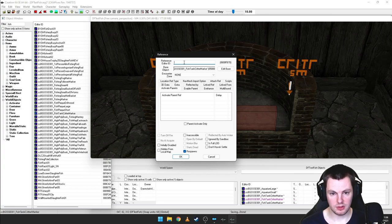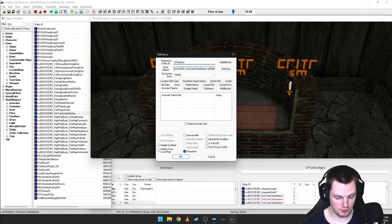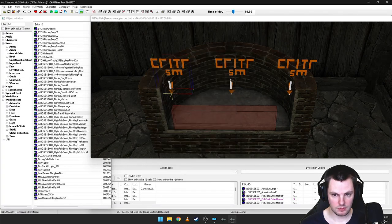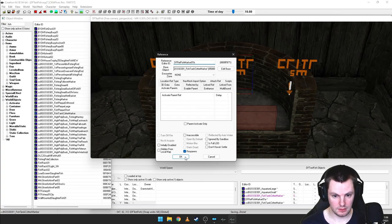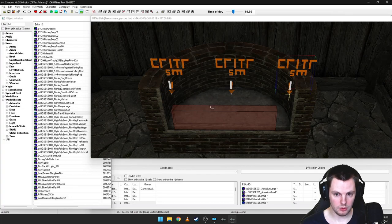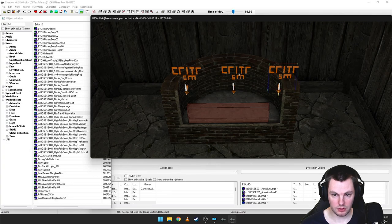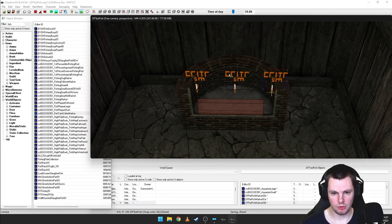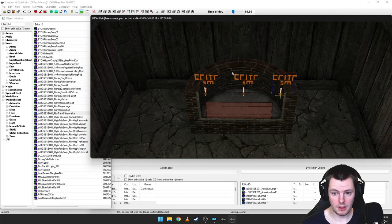Double-click each marker and give them a reference ID — Bethesda doesn't do this but I recommend it so you can easily identify them. Name them something like DFRefFishMarker01, 02, 03. These three are going to be the points where fish spawn and start their route. This works similarly to a guard patrol system — if you've ever linked patrol markers together, that's essentially what we're doing here.